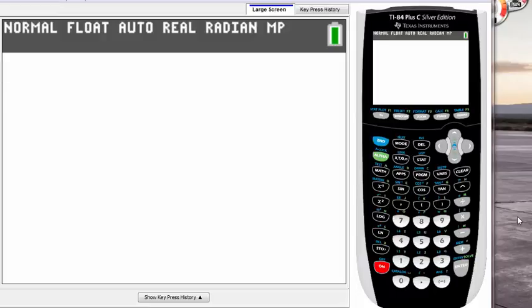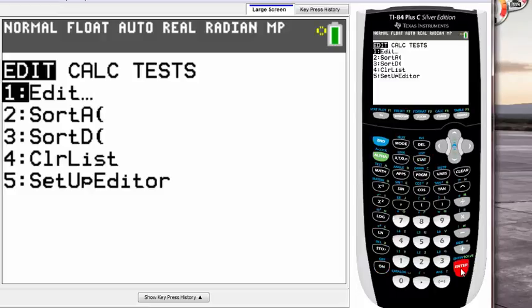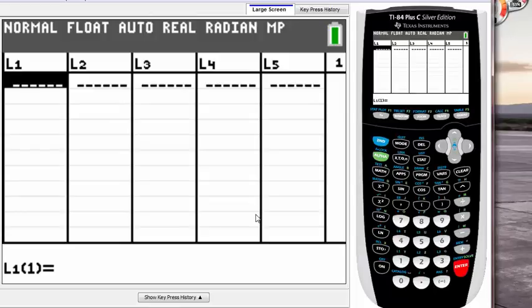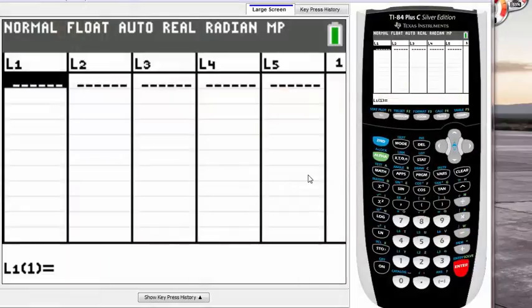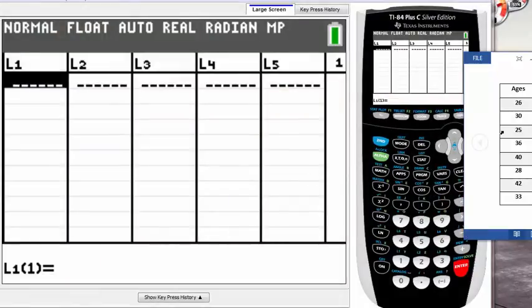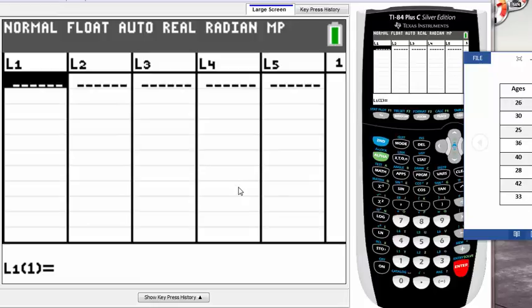First, let's go to our list and type in data. For this tutorial, I made up a table called 'ages' and wrote down a bunch of ages here. I'll be using that, but you can use whatever data you have.